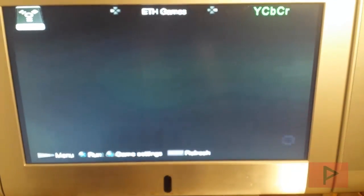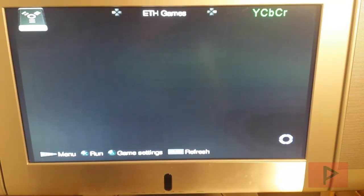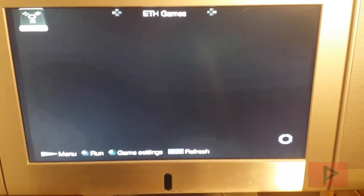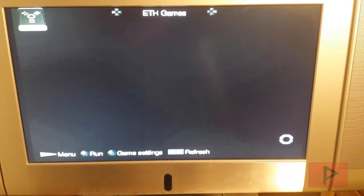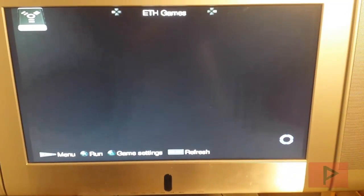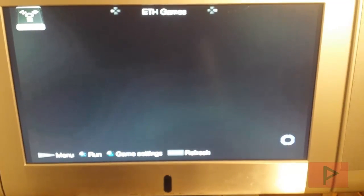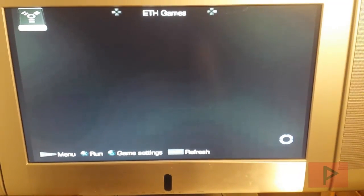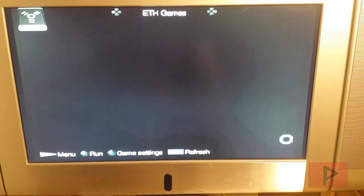So we're going to go to Ethernet Games, press X and start the device. And then momentarily we'll see the list of games. In my particular case, I only ripped one game today just for testing purposes.